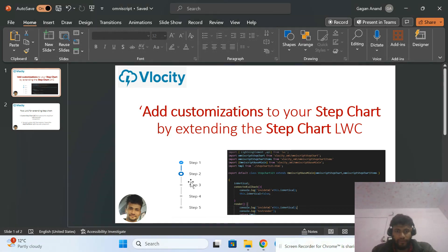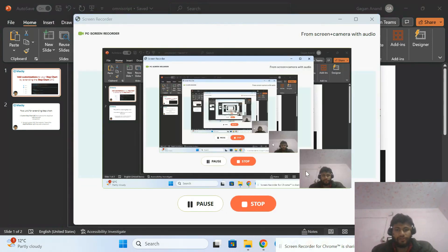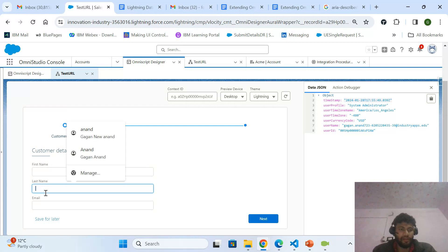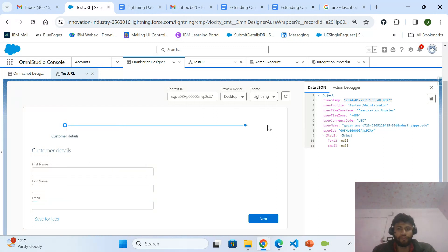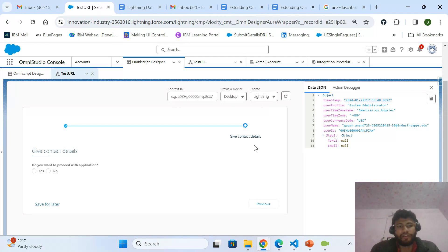As you can see in this PowerPoint screenshot, I've added step one, step two, step three. A step chart shows you at which particular step you are in, and how many other steps are left to complete a particular application or form. In my work here you can see a step with first name, last name, email provided — this is the out-of-the-box step chart feature of OmniStudio Velocity. It's showing that I am at the 'Customer Details' step, and when I click next it will move to the next step, 'Give Contact Details'.